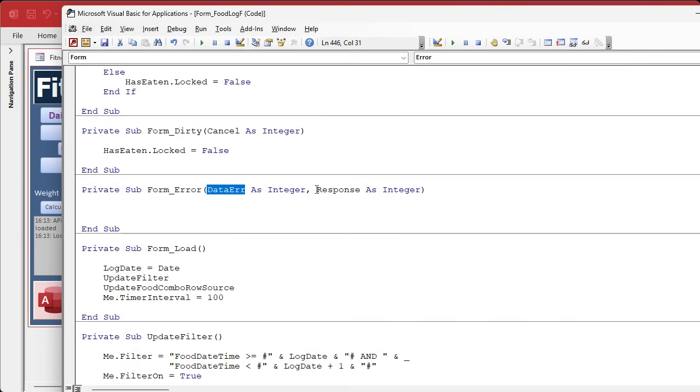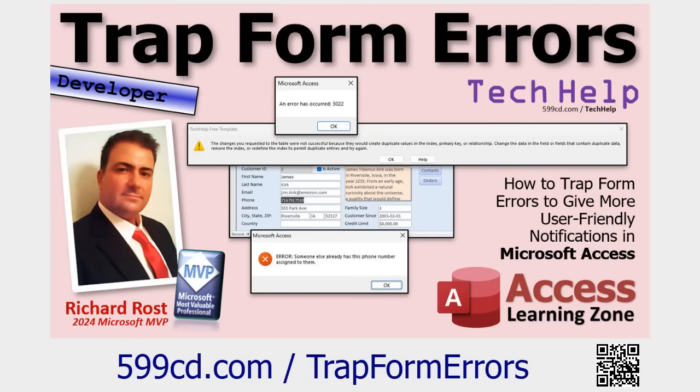This guy is gonna pop up whenever anything in this form generates an error and it's gonna give you a data error, which is the error number. Then it's gonna give you, or you can give it a response, meaning how do you want to respond to it.